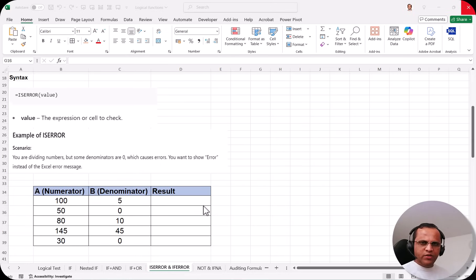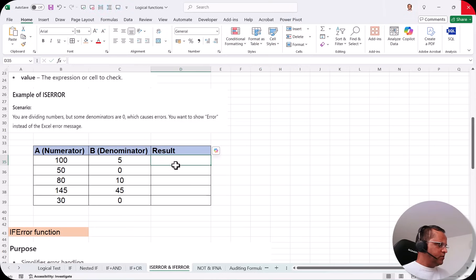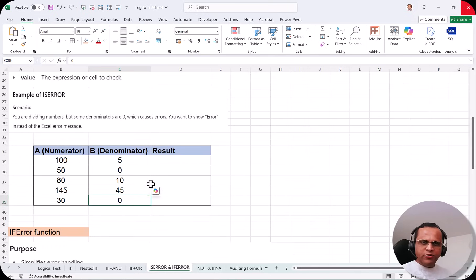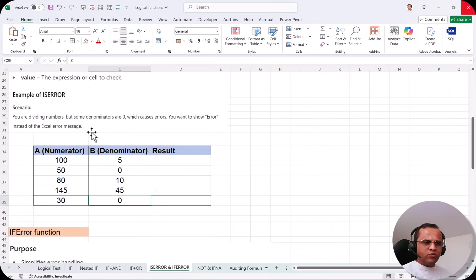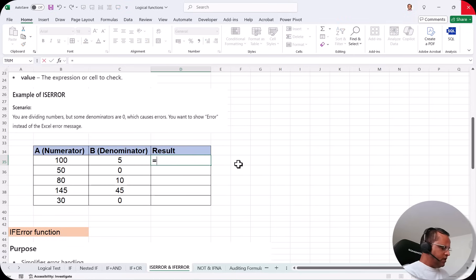Let's see an example of ISERROR. Here we have a numerator and a denominator, and we want to divide the numerator by the denominator. The formula uses ISERROR because some denominators are zero — anything divided by zero gives a division-by-zero error. We want to show a custom error message instead of the default Excel error. So in cell D35, I'll type the formula starting with IF.